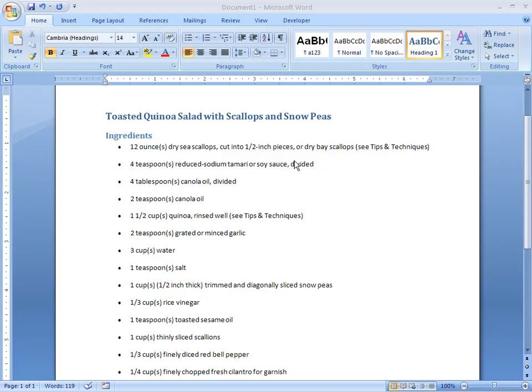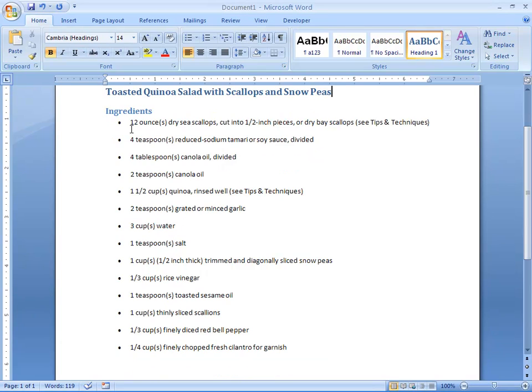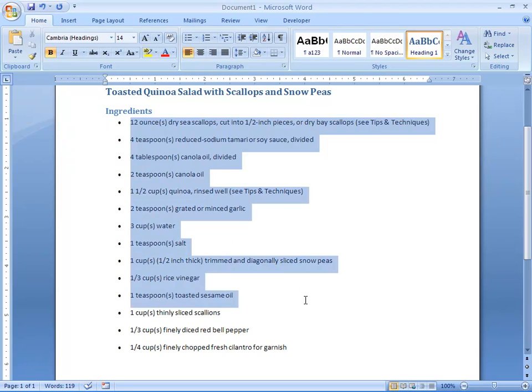To customize bulleted lists in Microsoft Word, you have to highlight your list items first so that you can format them properly. Here we've already created a bulleted list — this is part of a recipe — so we're going to go ahead and highlight the bulleted items.